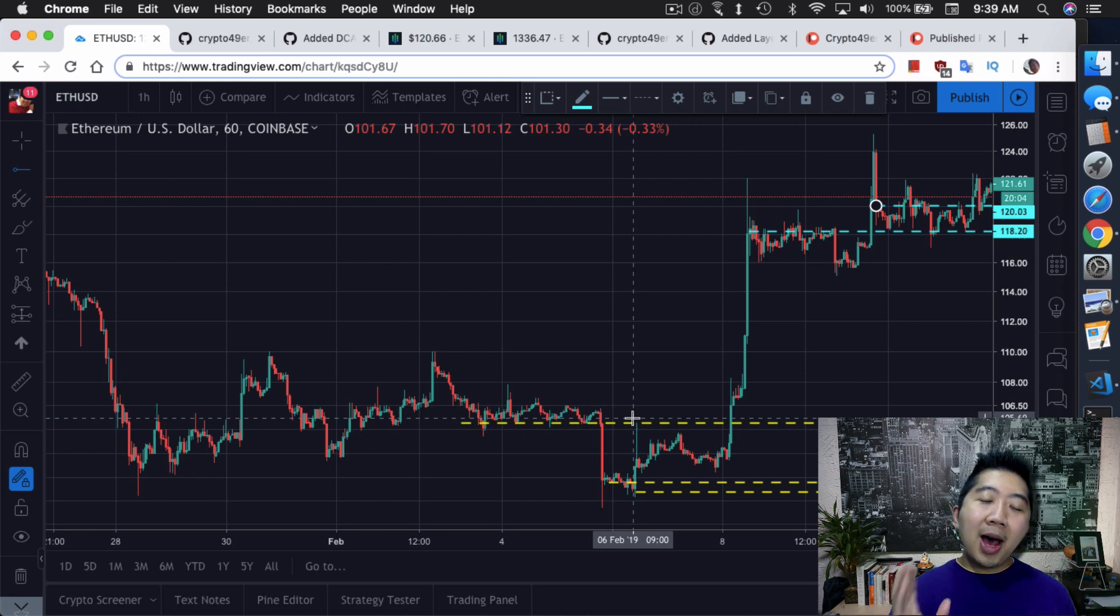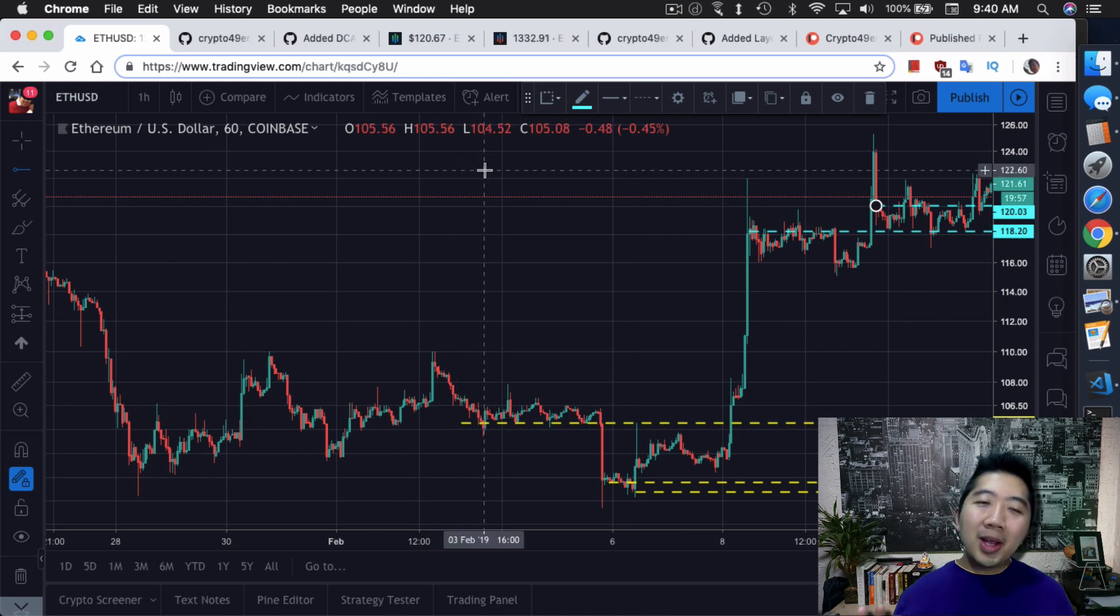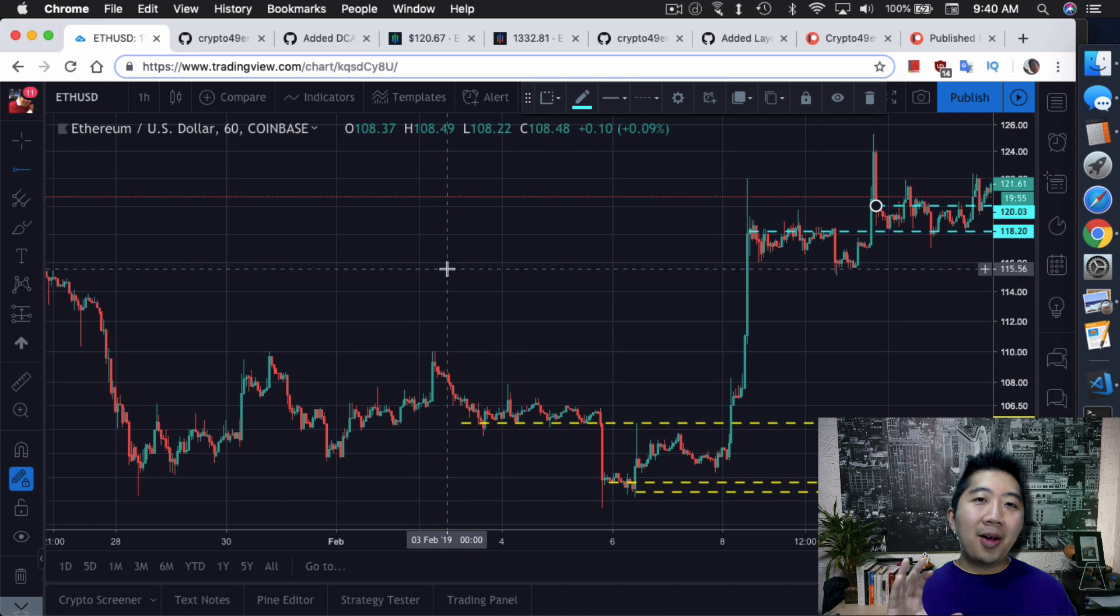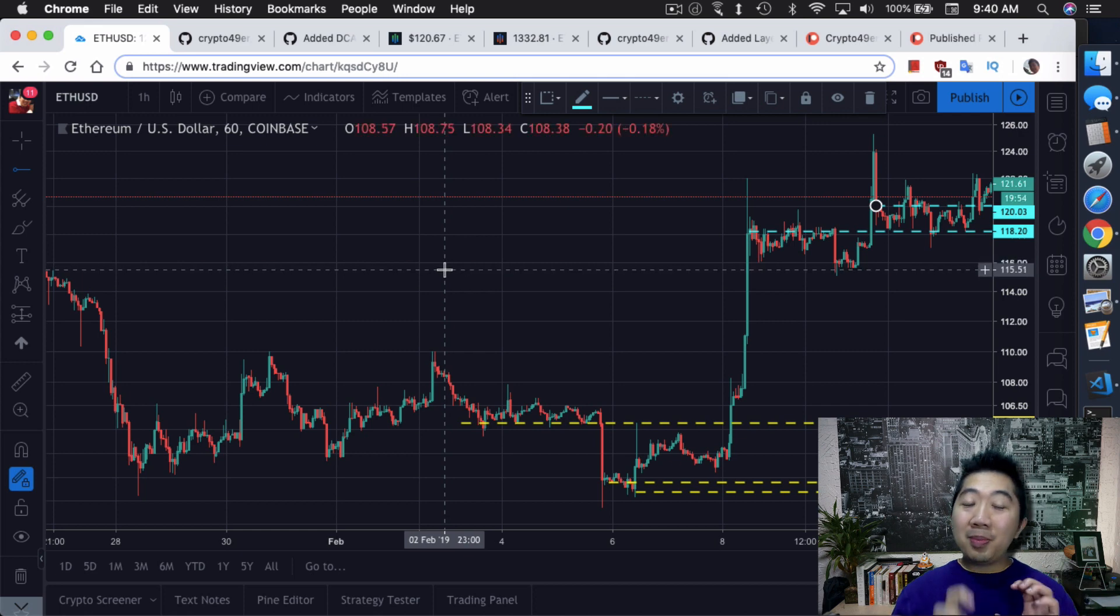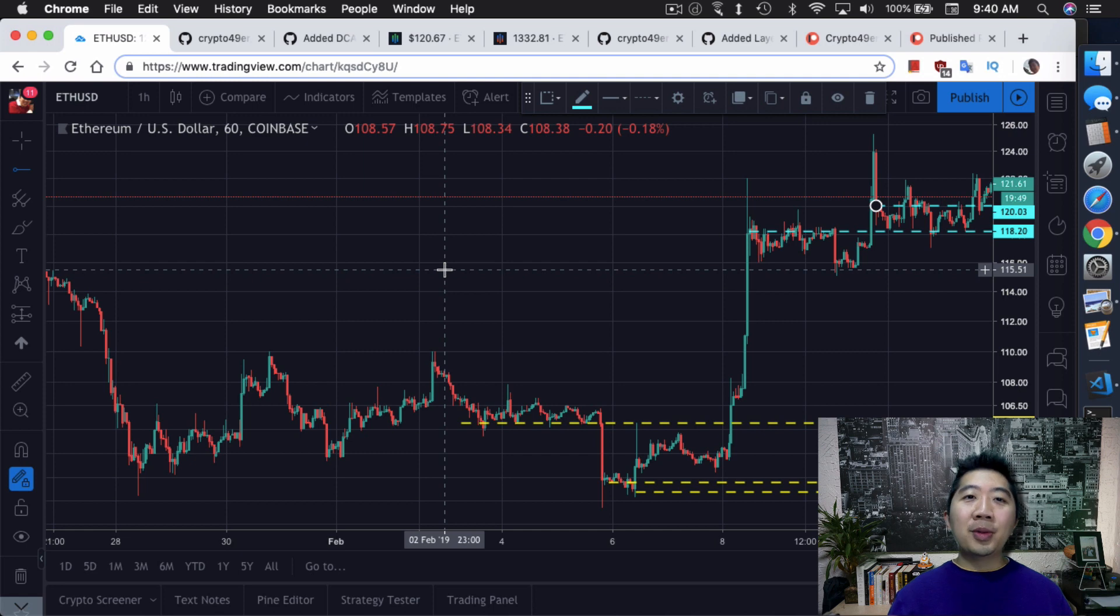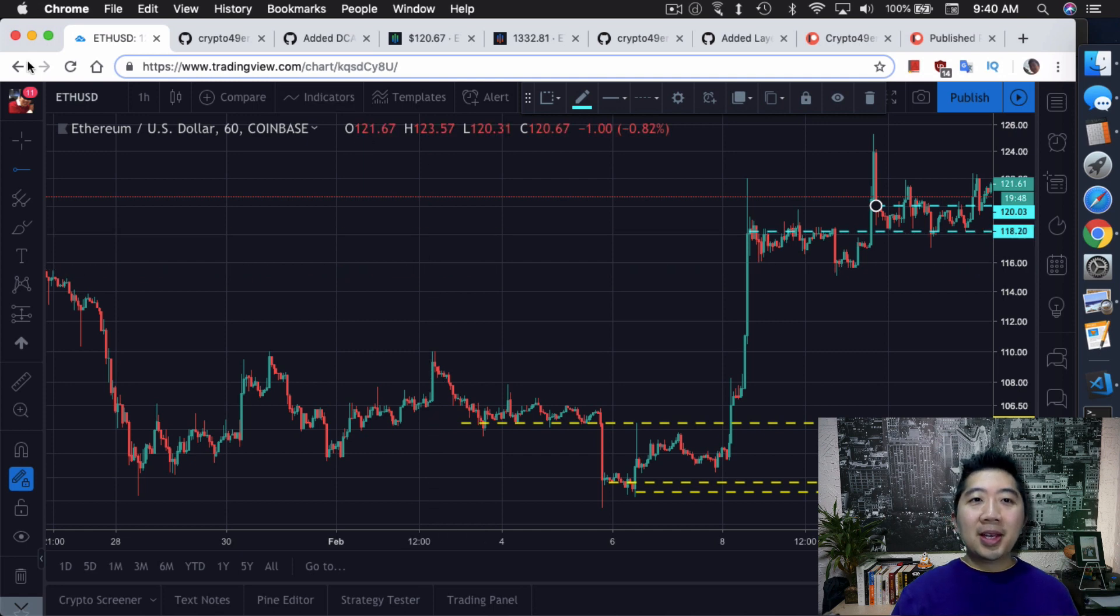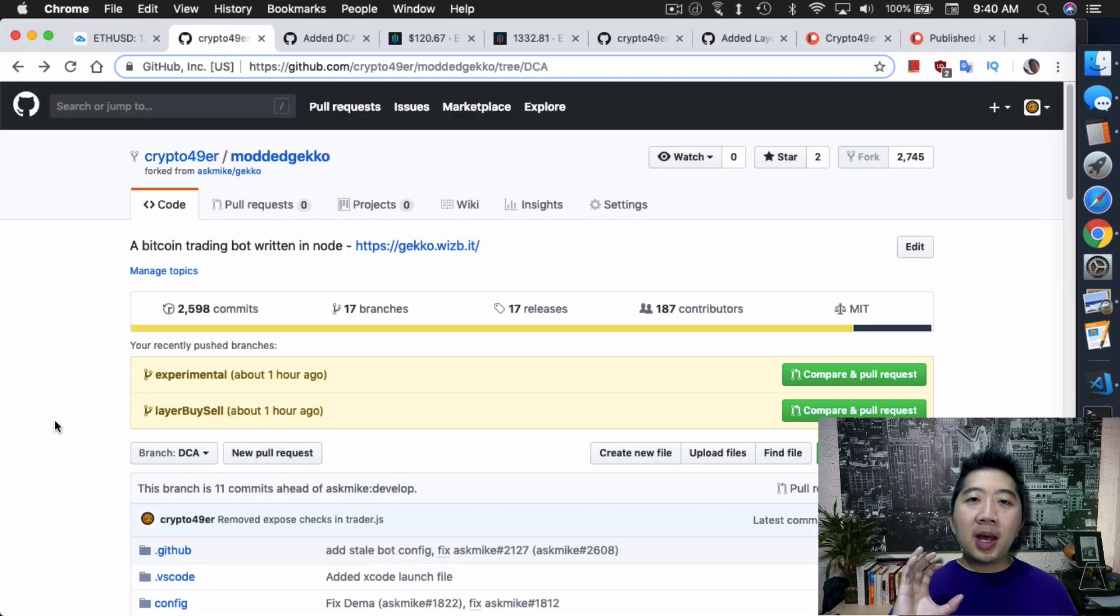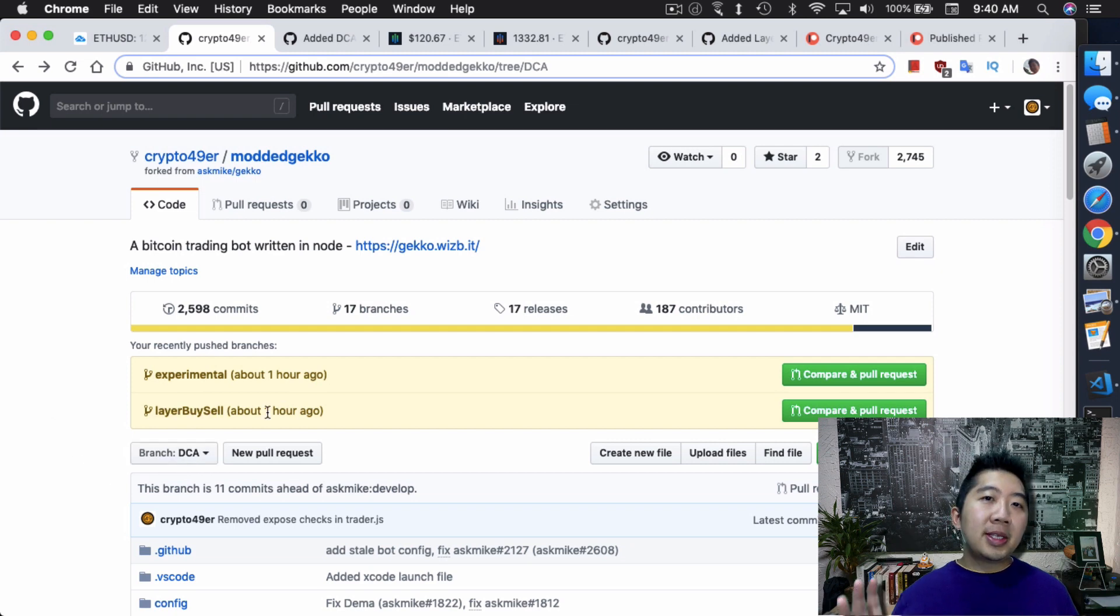So how do we do this in Gekko? The coding itself is not that hard to modify it, but there are quite a bit of issues and I'm just going to go over it with you guys.